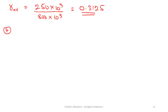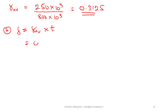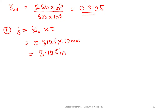For part B, we need to find the horizontal displacement. We already have the strain of 0.3125. To find the horizontal displacement, it is simply the strain multiplied by the thickness: 0.3125 times 10 millimeters, giving a displacement of 3.125 millimeters.